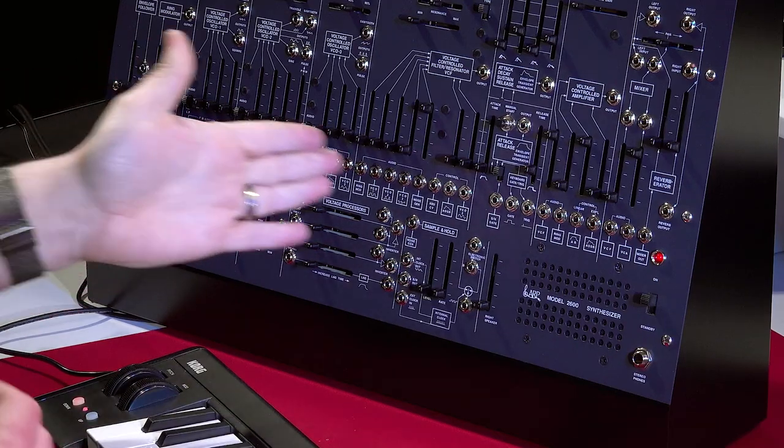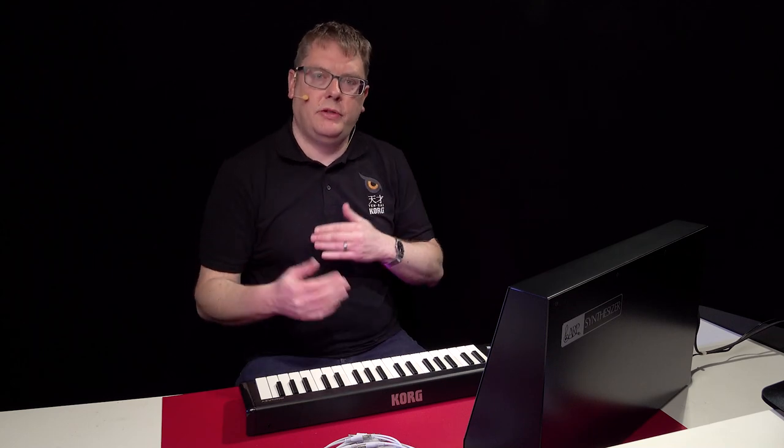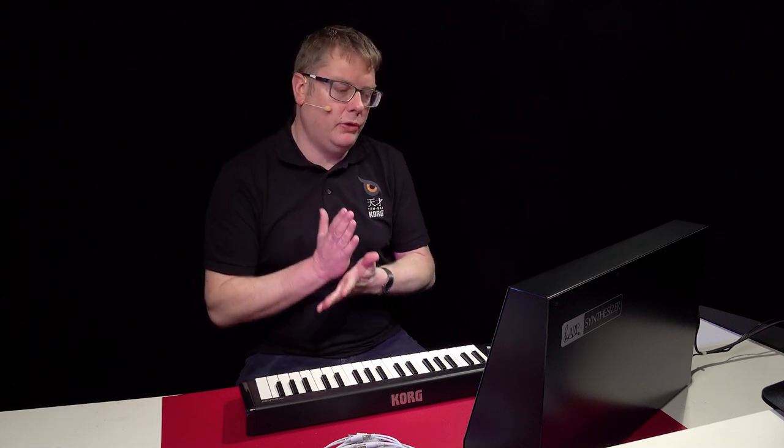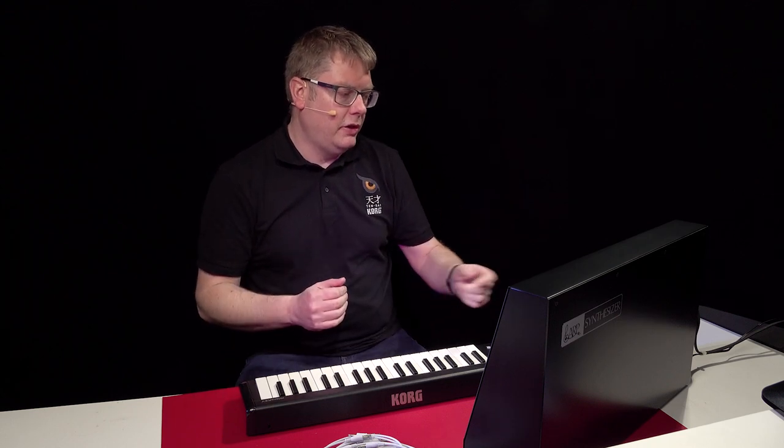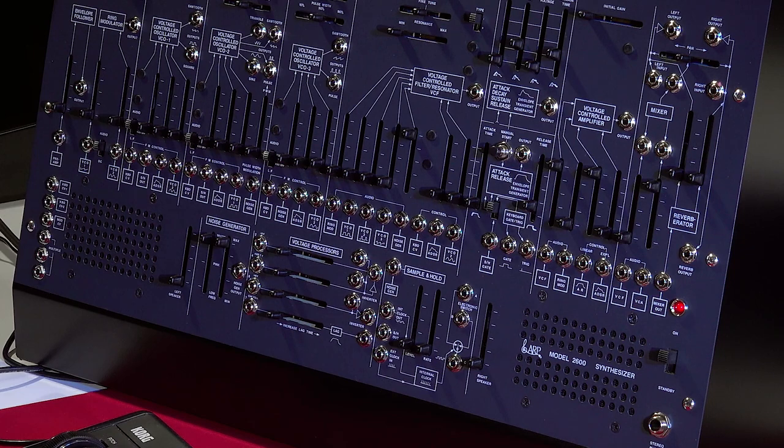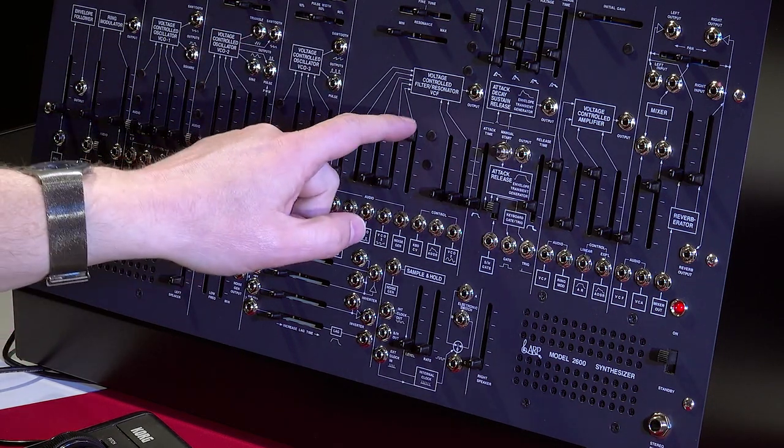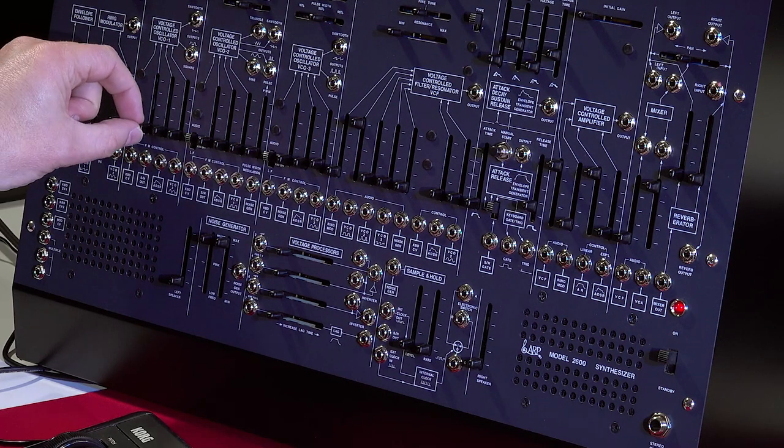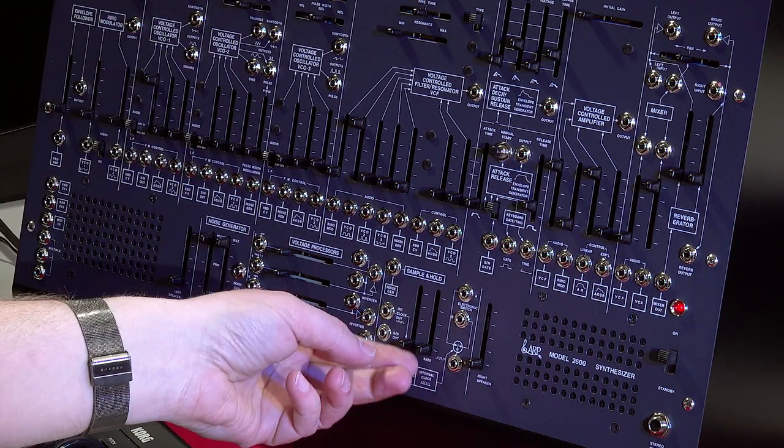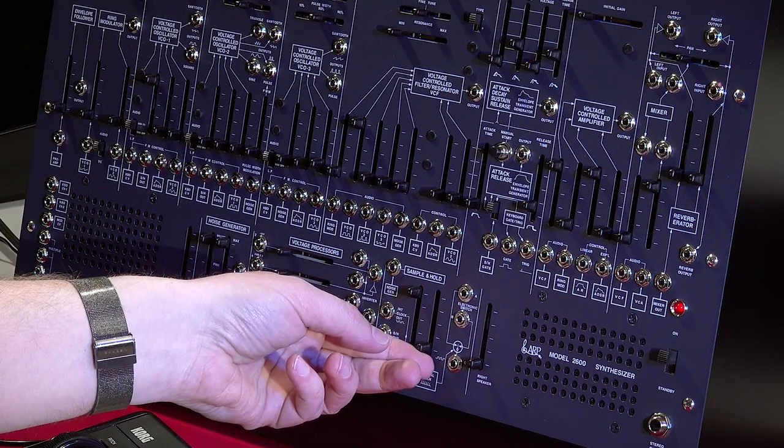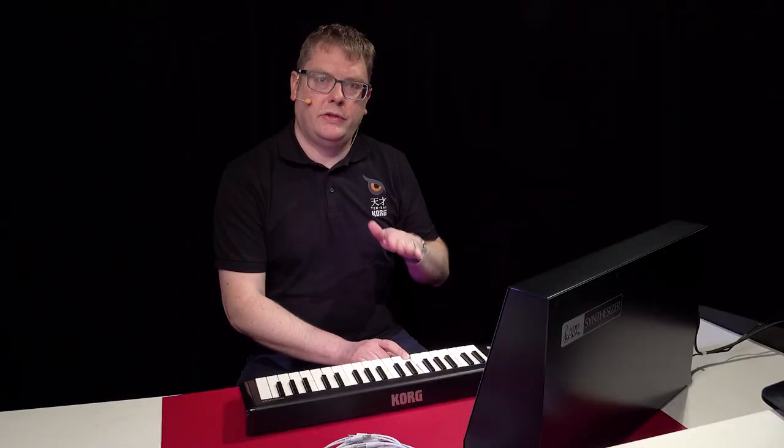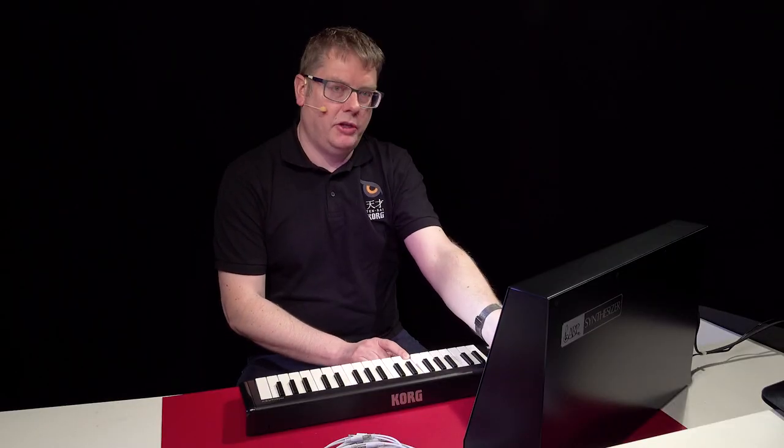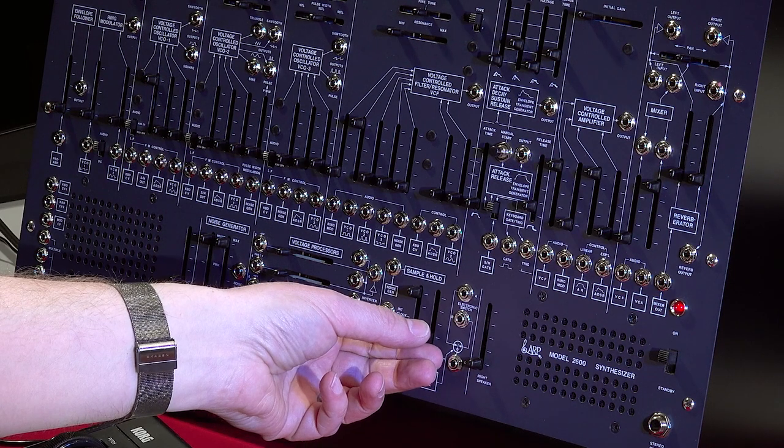That's also linked to the sample and hold generator. So the sample and hold allows you to add some motion to your sound because it has a pulse to it. So it's also pre-patched to the oscillators. So for instance, if we bring up VCA1 there, get rid of the noise, and then bring up the level of the sample and hold and the rate, in here you start getting some motion. Randomised pitch basically at the rate of your choosing.